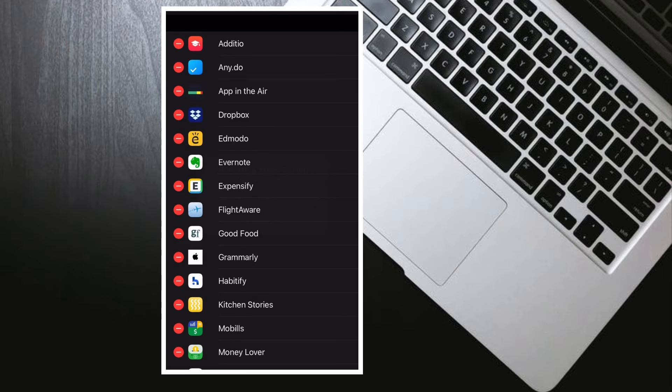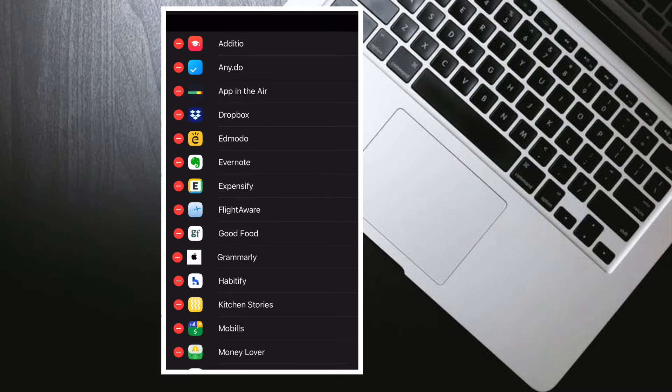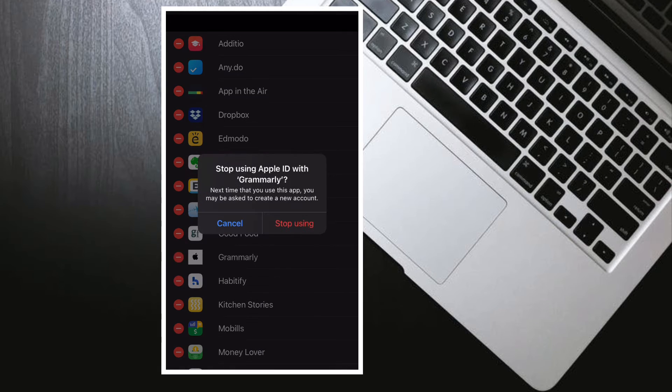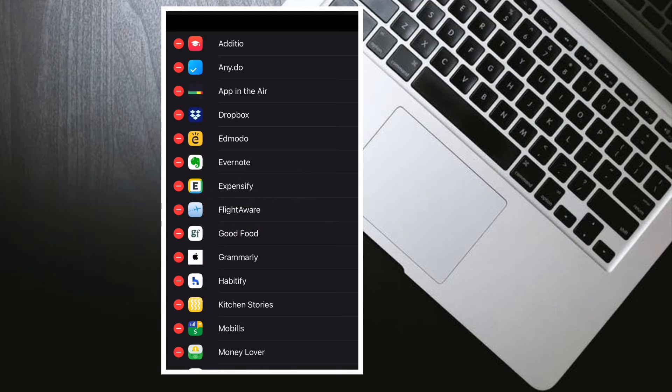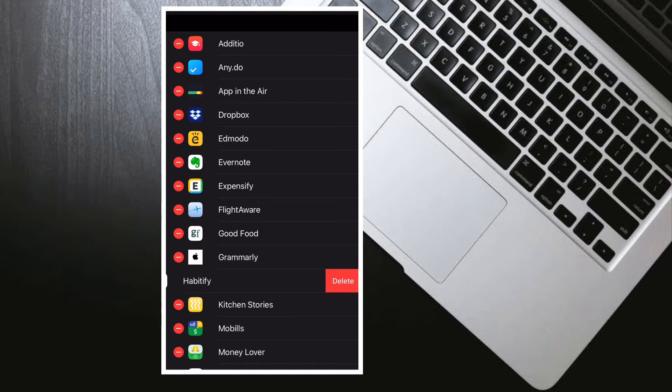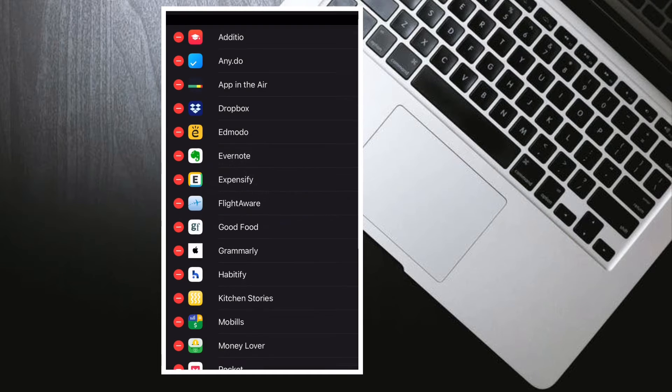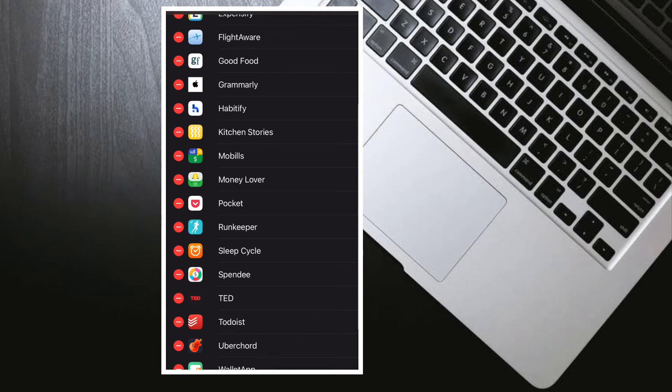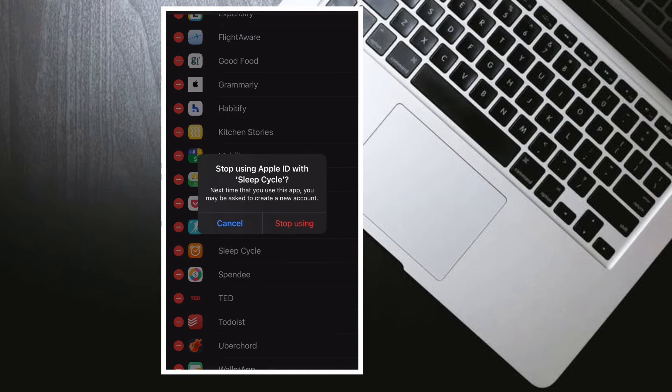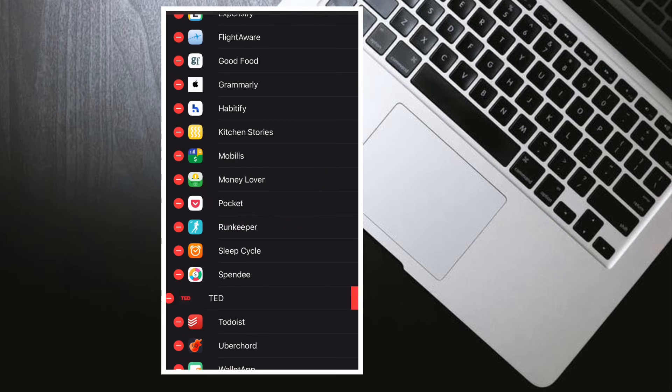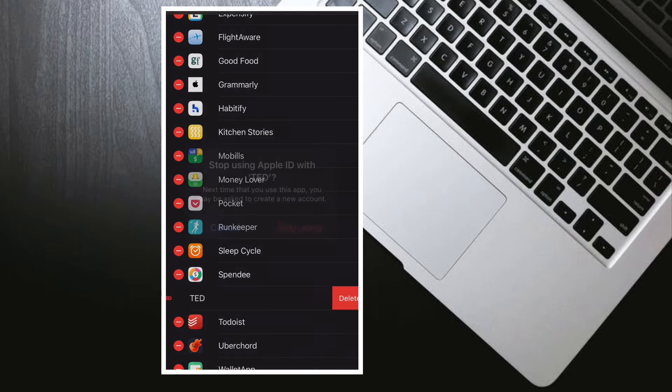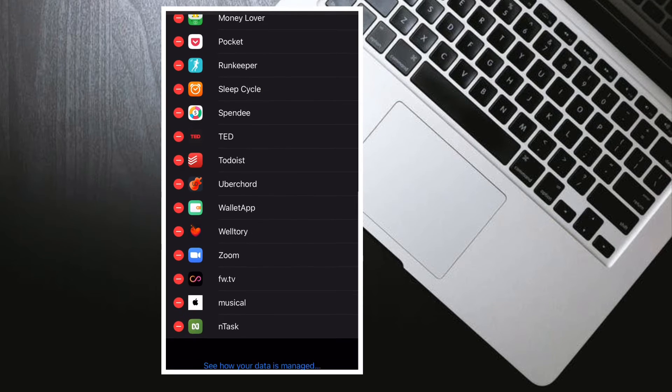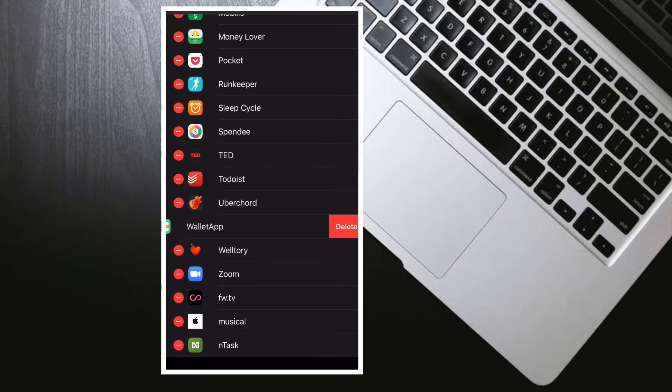And if you want to stop many apps from using your Apple ID, all you have to do is tap on the Edit button at the top right corner of the screen, then tap on the minus red button to the left of the app in question, and then tap Delete to confirm that you don't want to use your Apple ID with the app or website.